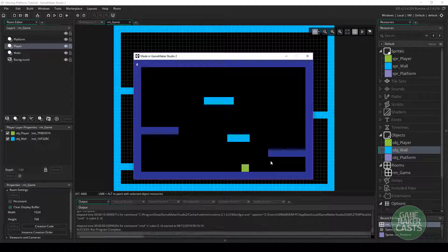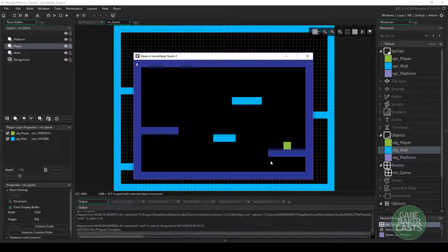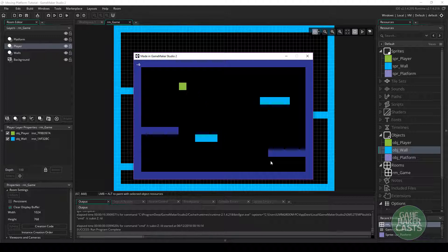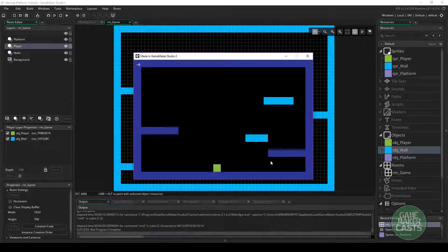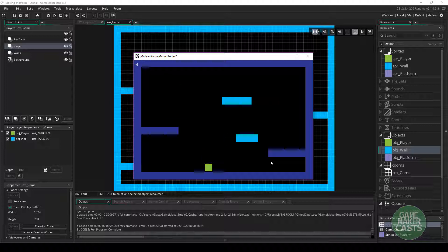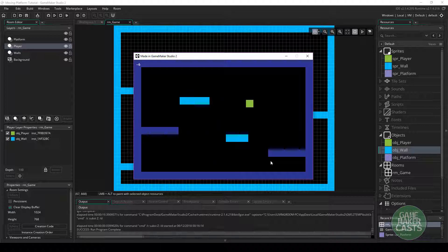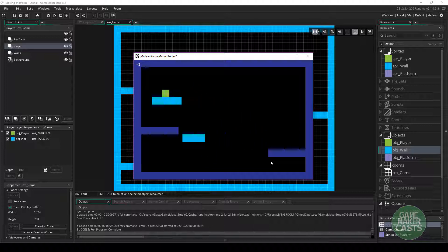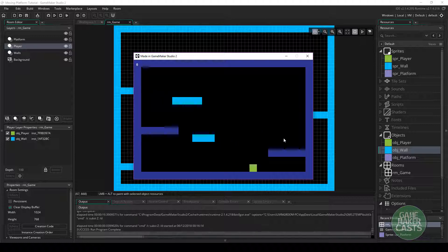Hi everyone, welcome back to GameMakerCast. It's Mickey again, and in this video tutorial we're going to be working on some moving platforms, which we can see here are moving left to right. Once we get on top of one, we can hit our down arrow to go through them. So this is what we're going to be working on today, so let's go ahead and get started by closing our game.